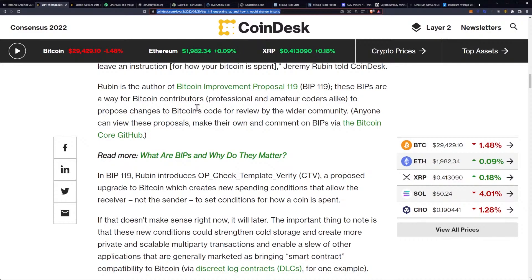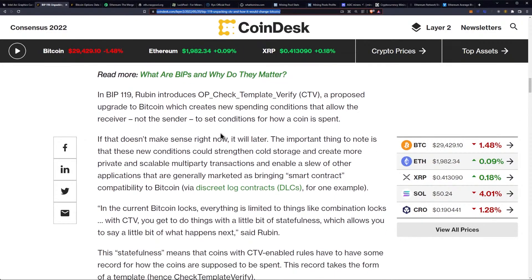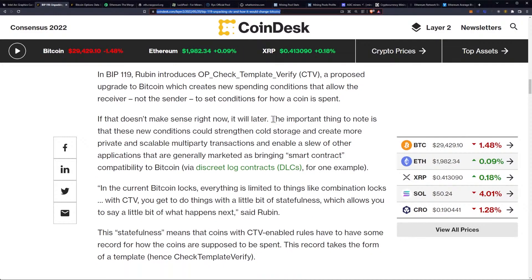Anyone can view these proposals, make their own, and comment on BIPs via the Bitcoin Core GitHub. In BIP-119, Rubin introduces op_checktemplateverify, or CTV for short — a proposed upgrade to Bitcoin which creates new spending conditions that allow the receiver, not the sender, to set conditions on how a coin is spent.